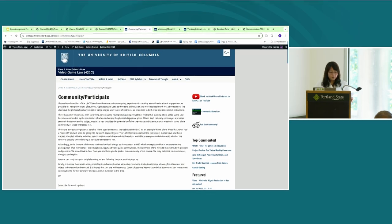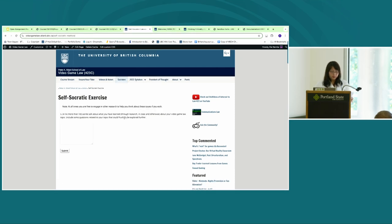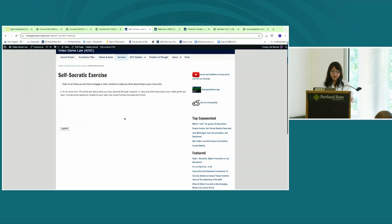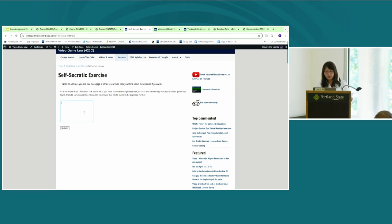There is also a new plugin called the Socrates plugin, which asks Socratic-type questions to stimulate deeper thinking by employing Socratic methods. This was developed by Richard Tape, a developer at the Center for Teaching, Learning and Technology, and the plugin is available on GitHub.